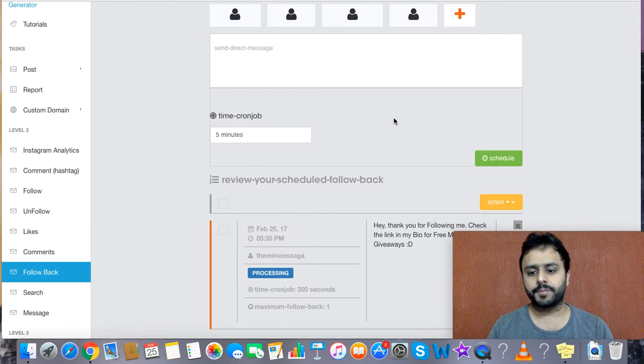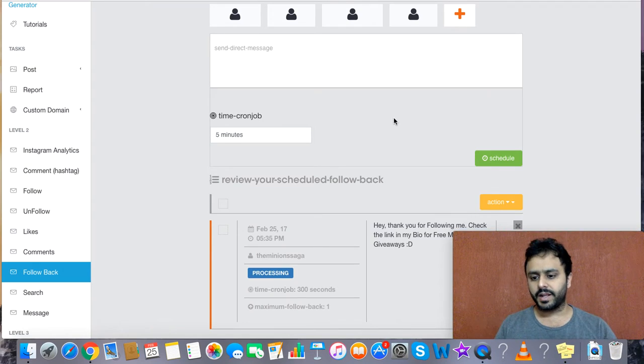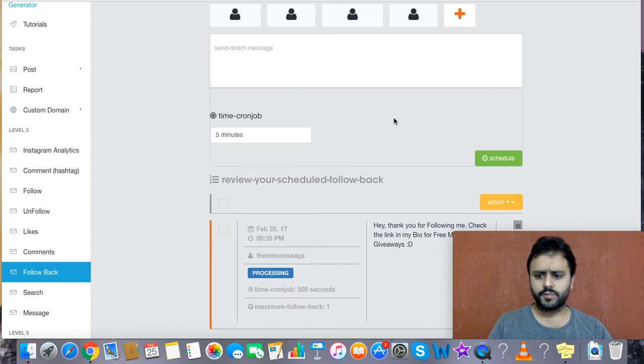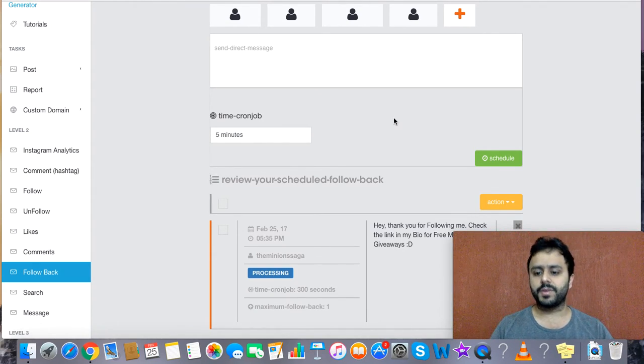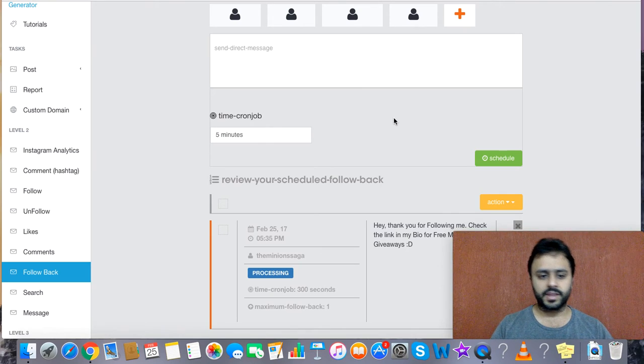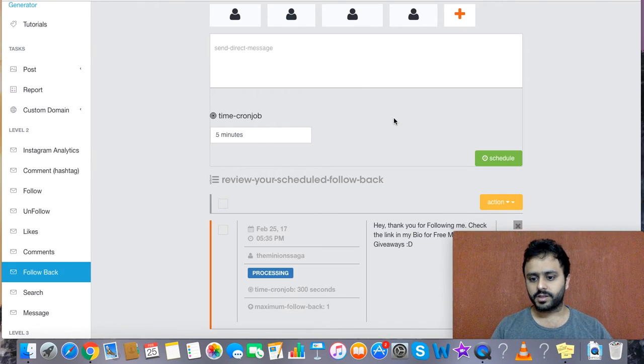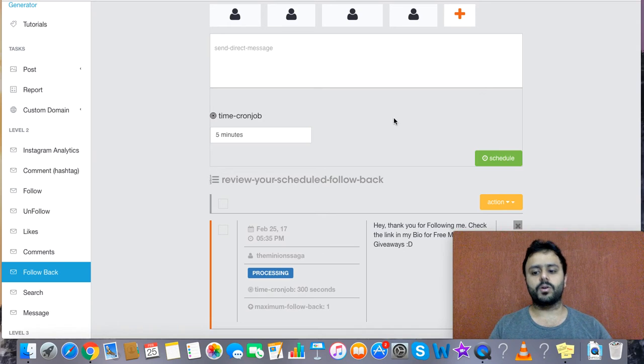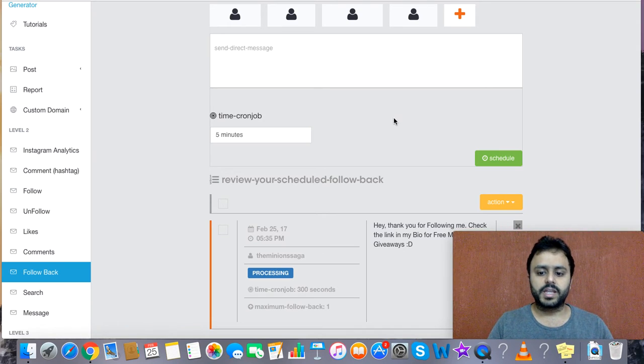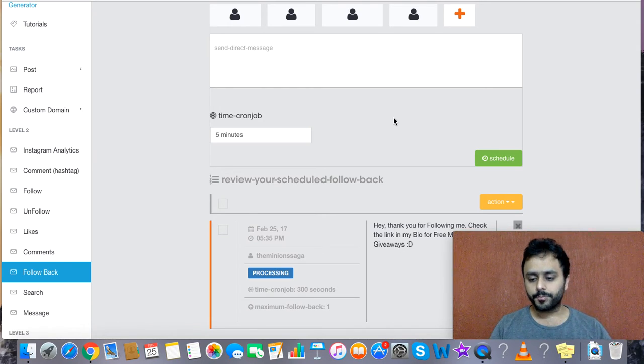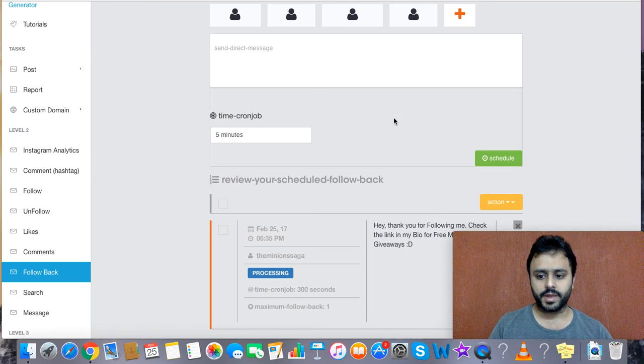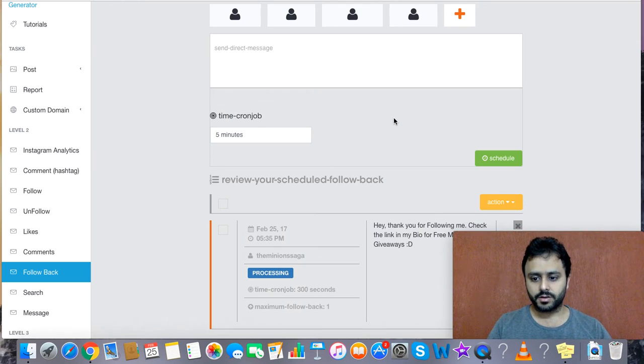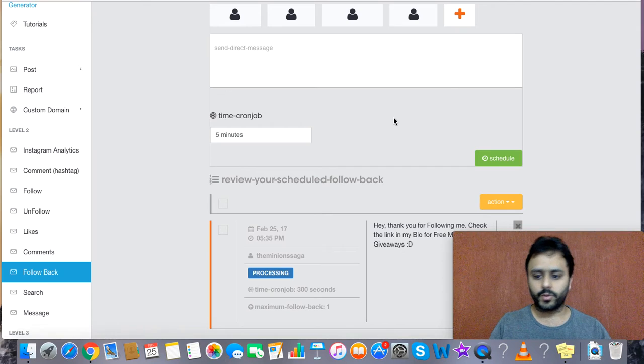This is particularly important for people who are running a very niche-specific business where the target market is not very broad but very specific. You can also use this as a goodwill gesture, so if a particular account is following you, you can follow them back.